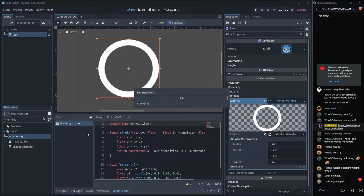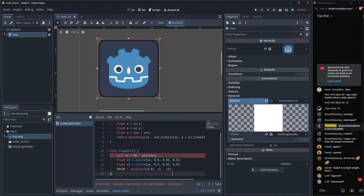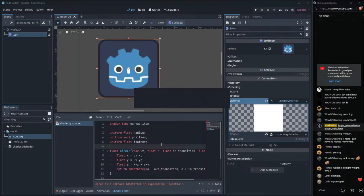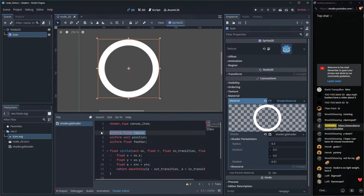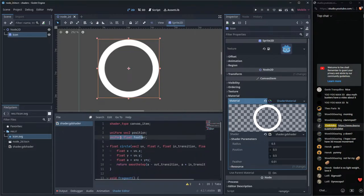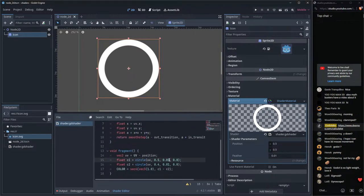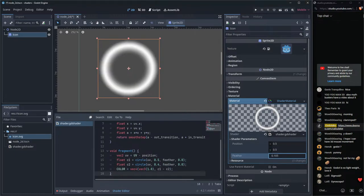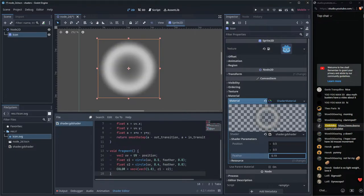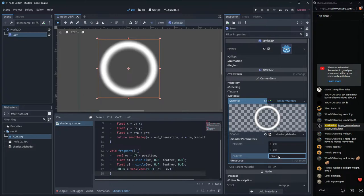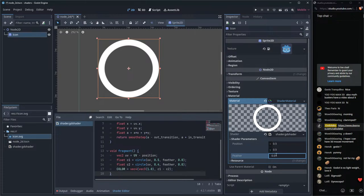We can clean up the uniforms — we don't need the separate radius and feather uniforms anymore since those are now handled inside the function. We can keep the position uniform. Let's also expose a feather uniform that feeds into both circle calls.